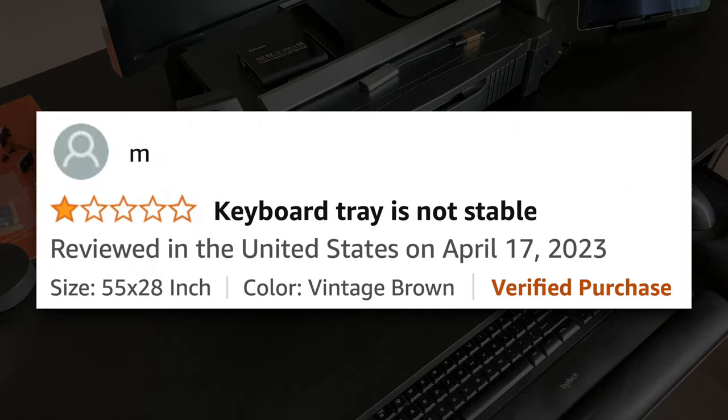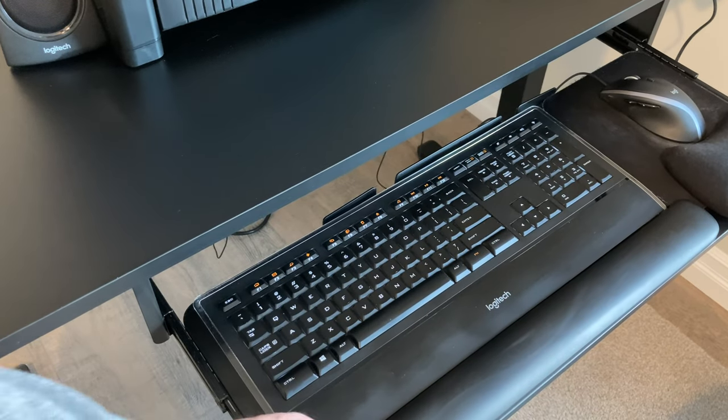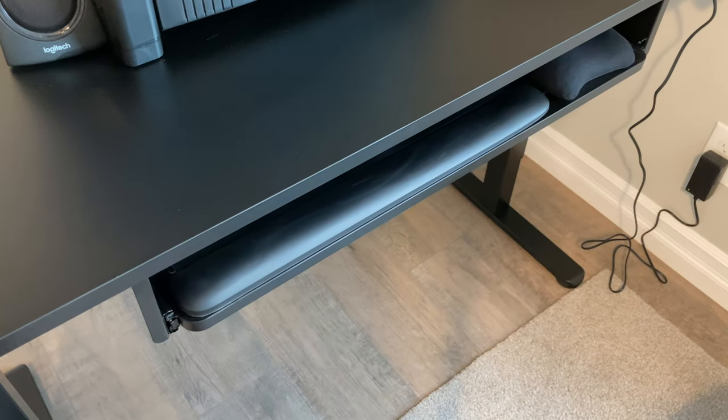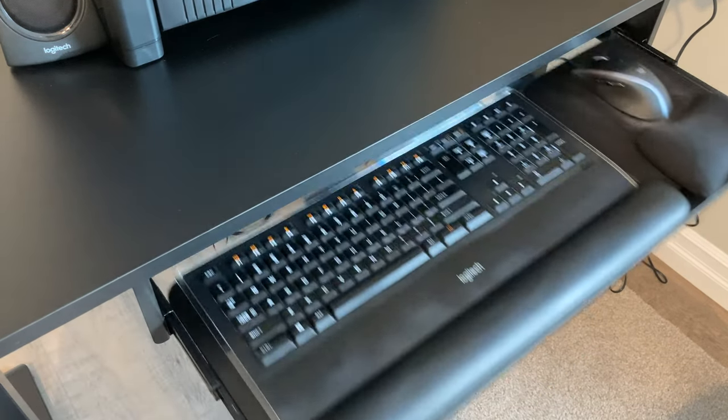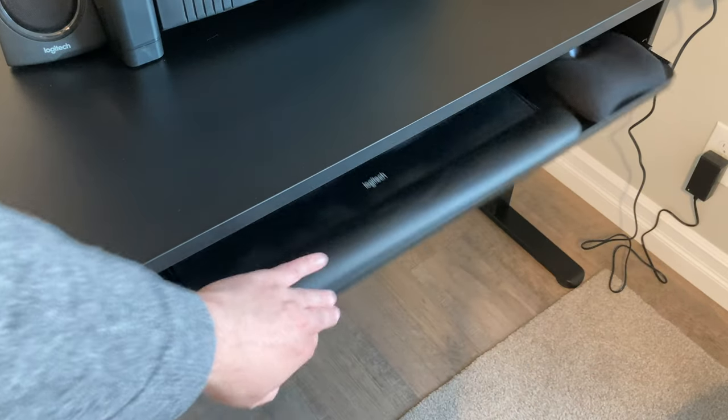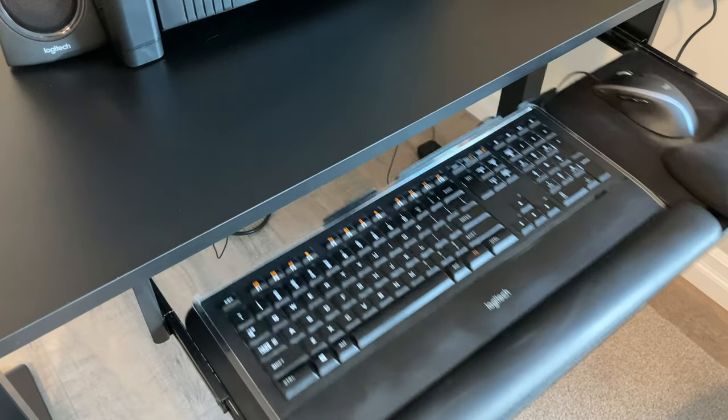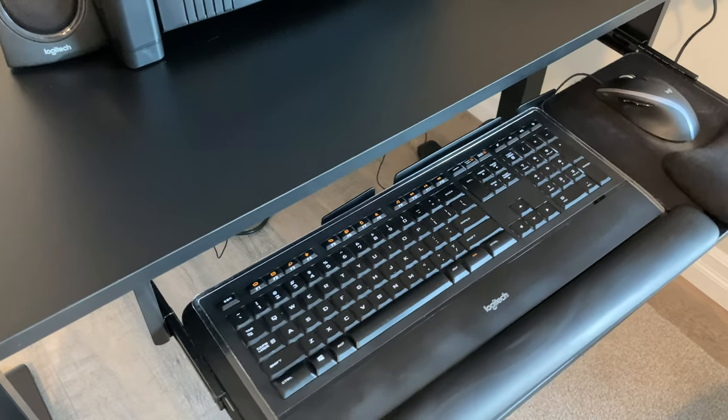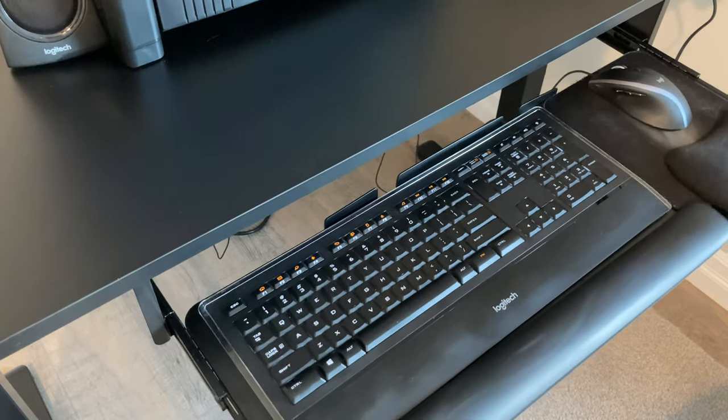Another one-star review stated that the keyboard tray is not stable. I don't know if I agree with that. The keyboard tray feels pretty good to me. I do consider it delicate though. If I had to guess which part of this desk would break first, I suspect it would be the keyboard tray.